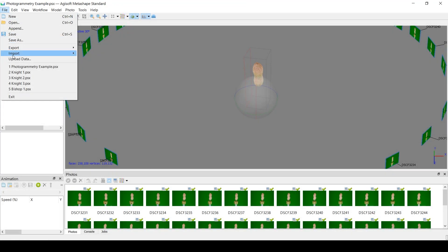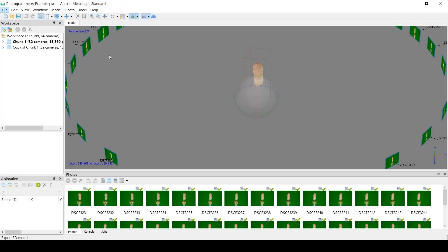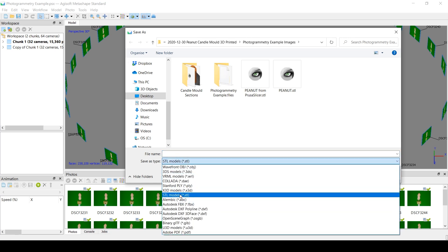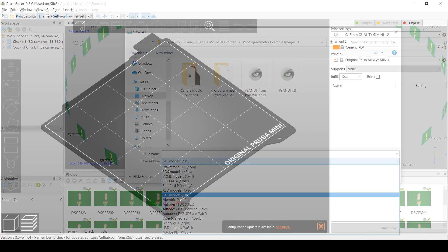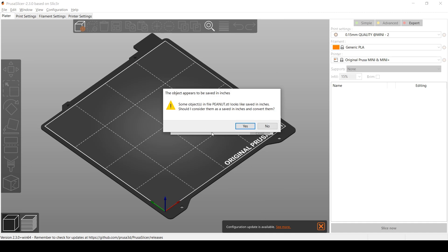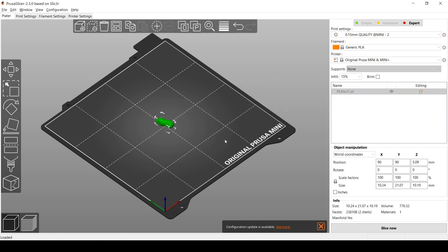Now for some reason the dimensions of the peanut were much bigger than what they should be in real life. And I noticed that if I exported the 3D model from the photogrammetry software, Agisoft, directly into my slicer software, PrusaSlicer, I got this error message and it was roughly half the size that it should have been.